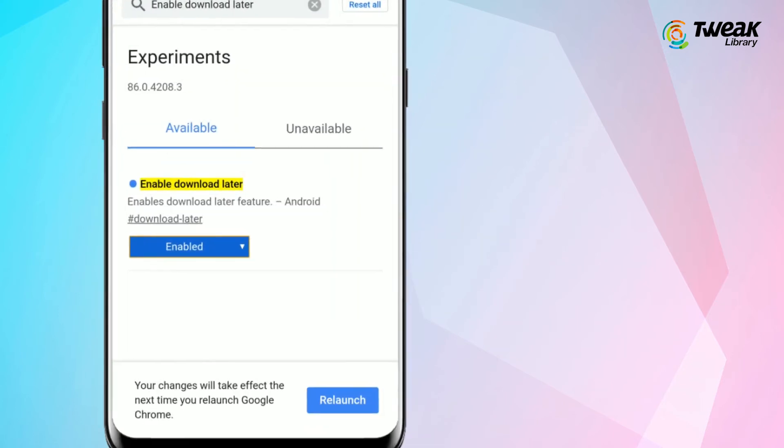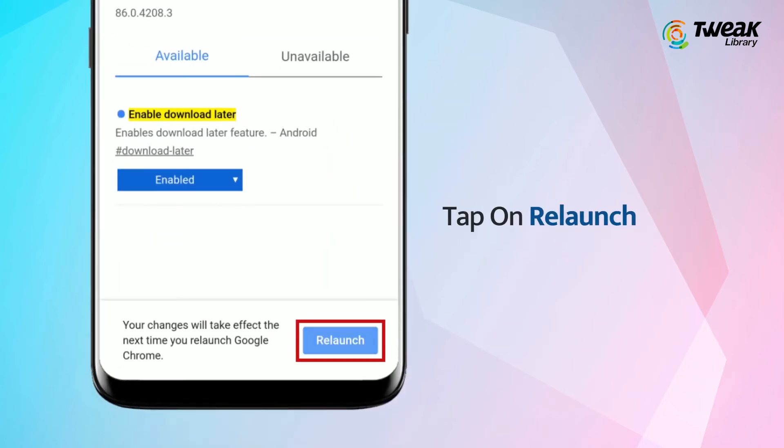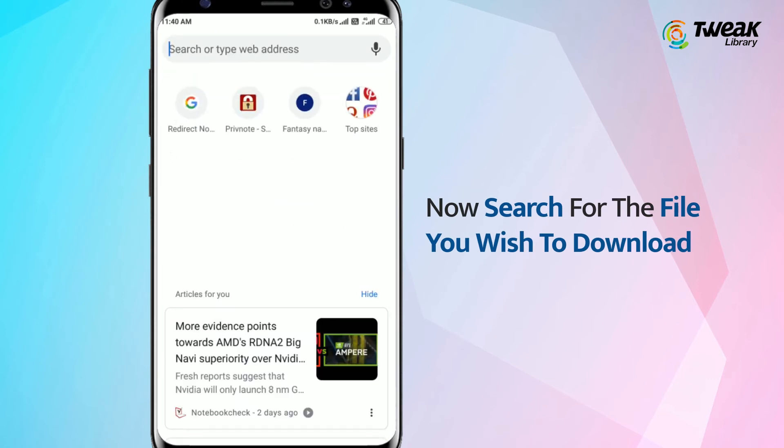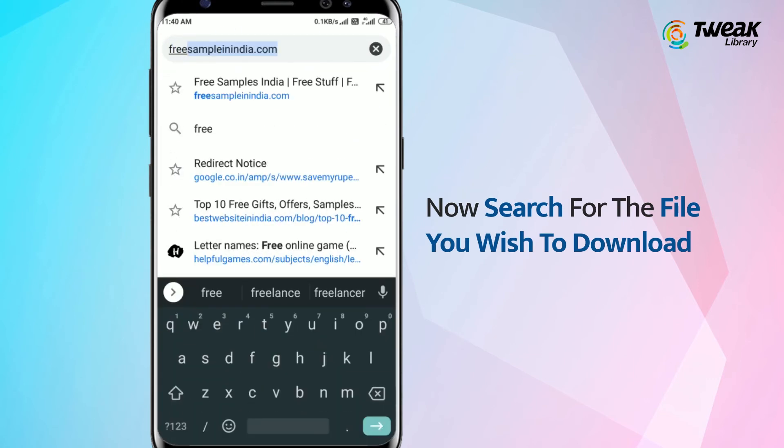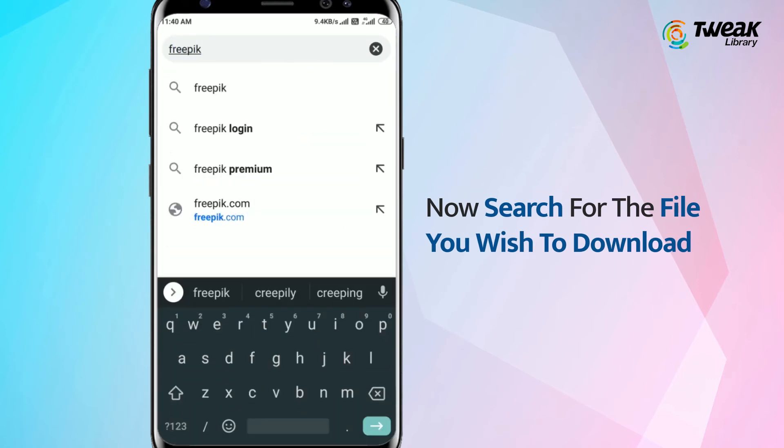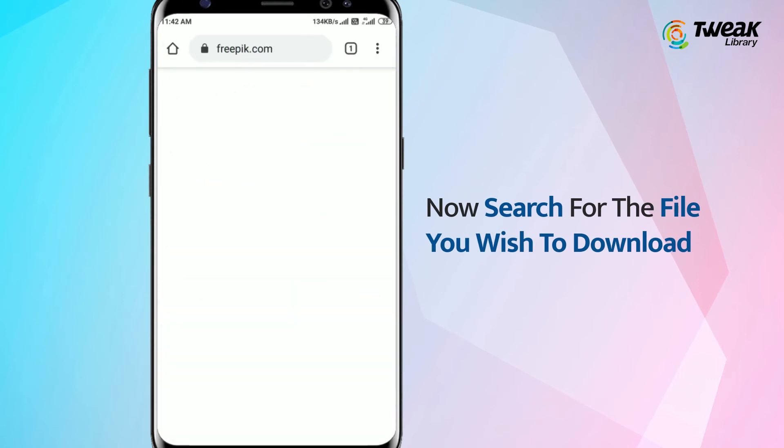Tap on Relaunch at the bottom of your screen to automatically restart your browser. Once your Chrome Canary app has restarted, you are ready to proceed.